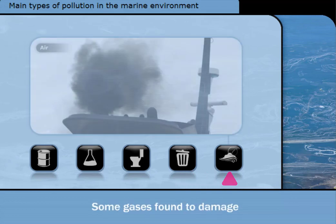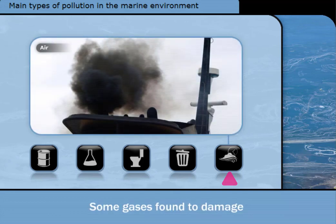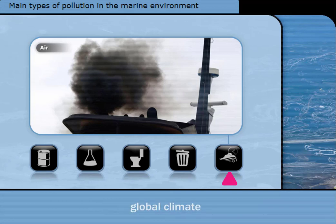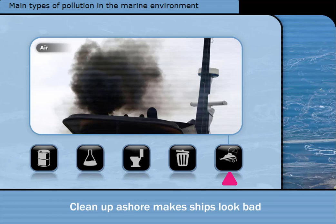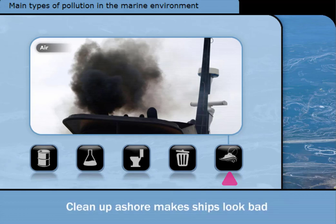Since MARPOL was first written, research has shown that some gases can damage the environment ashore and the global climate. Again, as pollution sources ashore became more regulated, pollution from ships became more obvious, and eventually regulated.